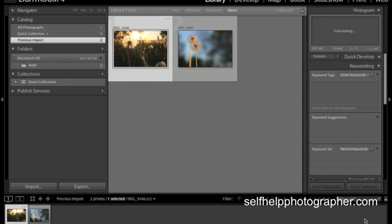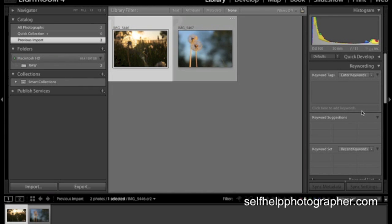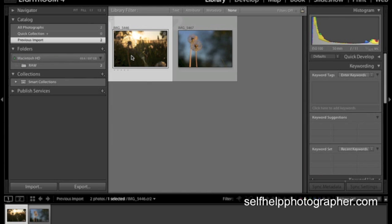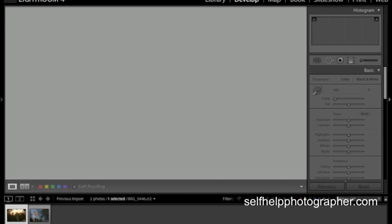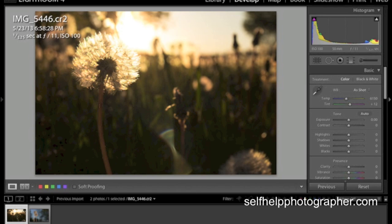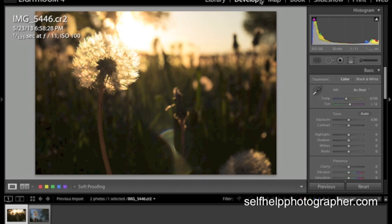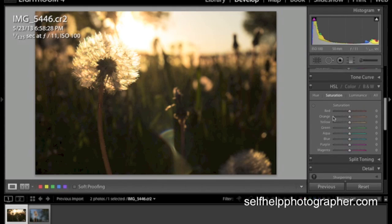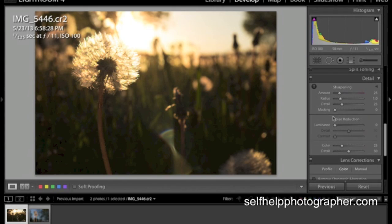And once you get in here, you've got your general layout. You've got your folders over here. You've got your images in the middle and you've got your tools and other information over on the right hand side here. And to process a photo and start working on it, you need to select the photo you want to work on and go into what Lightroom calls the develop module.